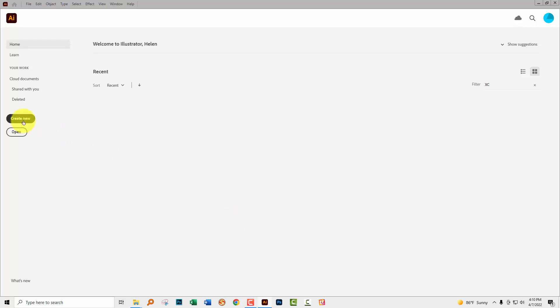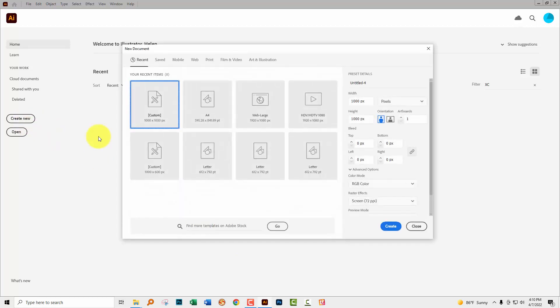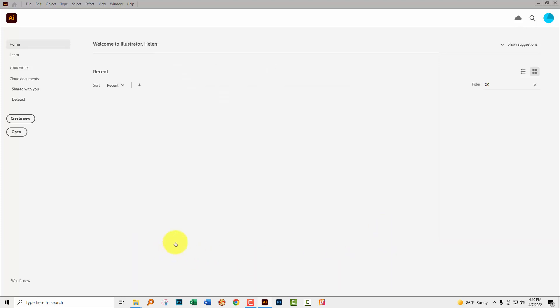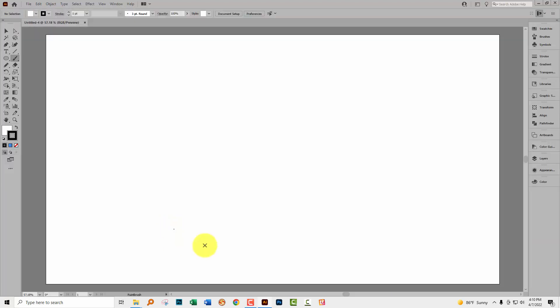I'm going to start with a brand new document. It's going to be the size of my screen, 1920 by 1080. Now we're going to start with the shapes that we want to use.